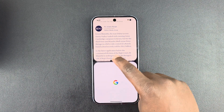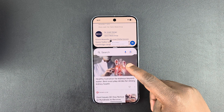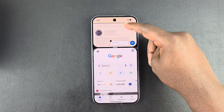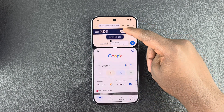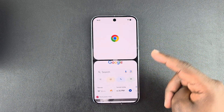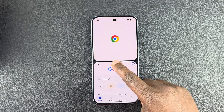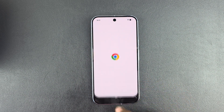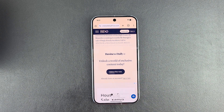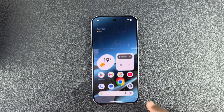You can adjust the screen real estate each app occupies and use them independently in split-screen mode. To get out of split-screen mode, just swipe all the way down or all the way up to close one of the apps.